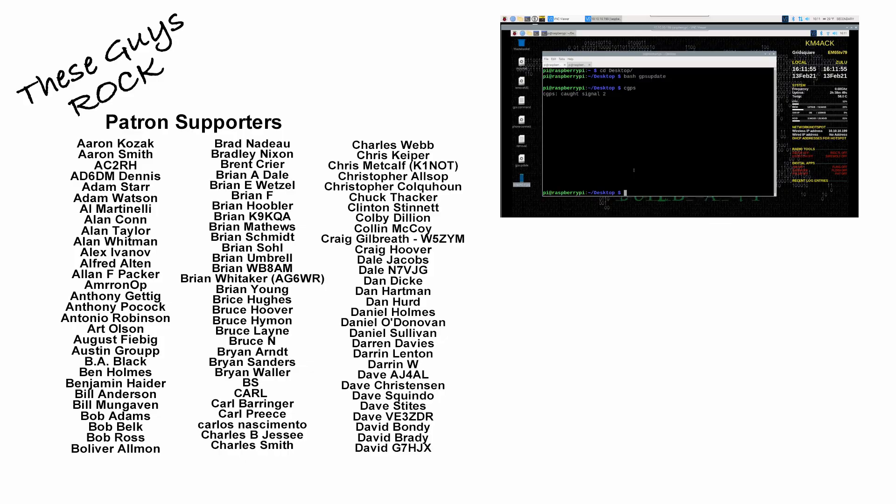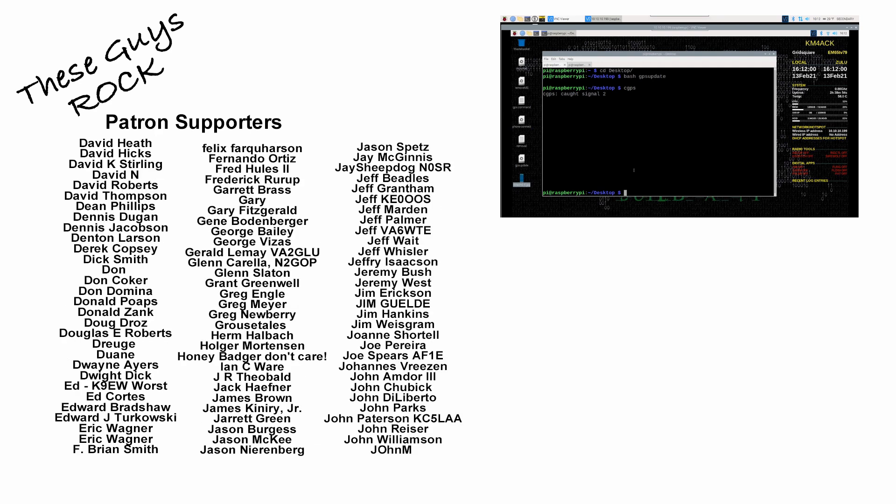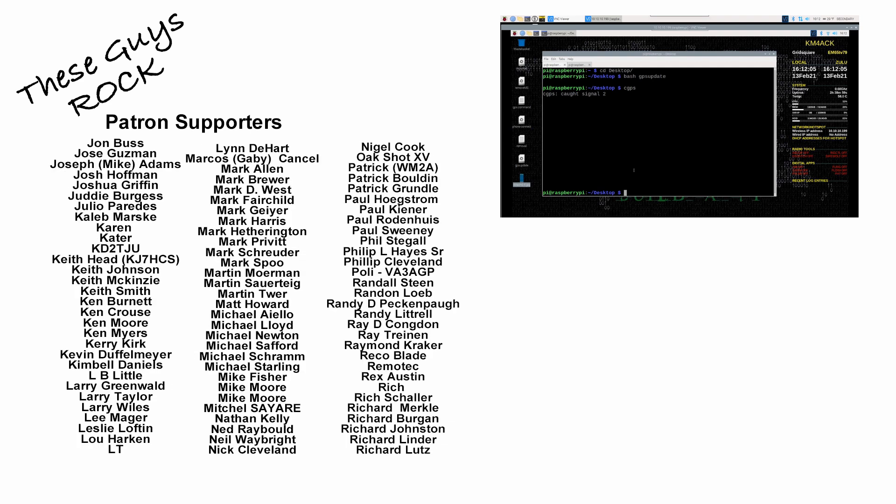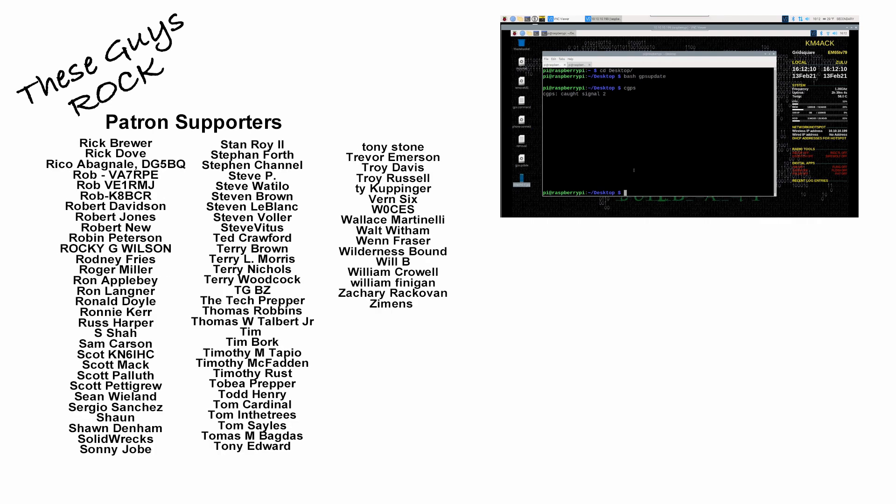Alright guys, I hope this helps you get the GPS data streaming from your phone to your Raspberry Pi. We'll see you guys on the next video. Until then, 7-3.